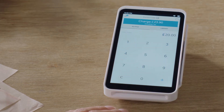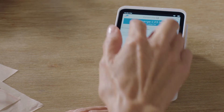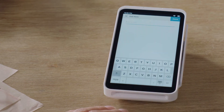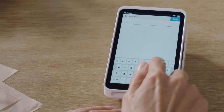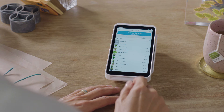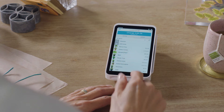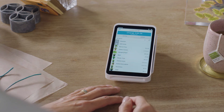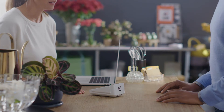You can add a note that will show up on the customer's receipt, or search for an item in your library. Choose the item and tap Charge.